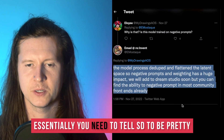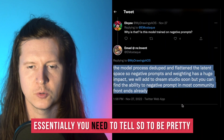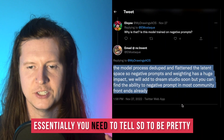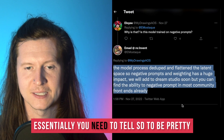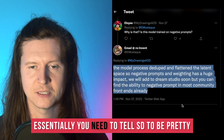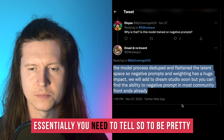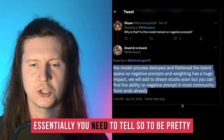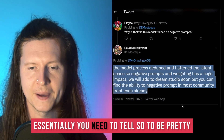The reason why negative prompts are carrying such a greater importance in Stable Diffusion 2 is because the model processes a deduped and flattened latent space, so negative prompts and weighting has a huge impact.